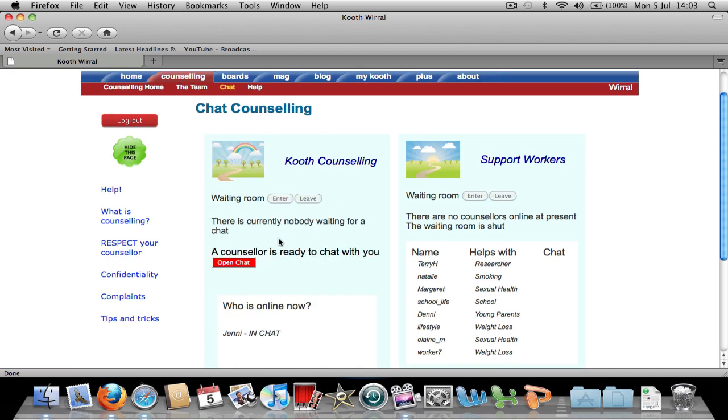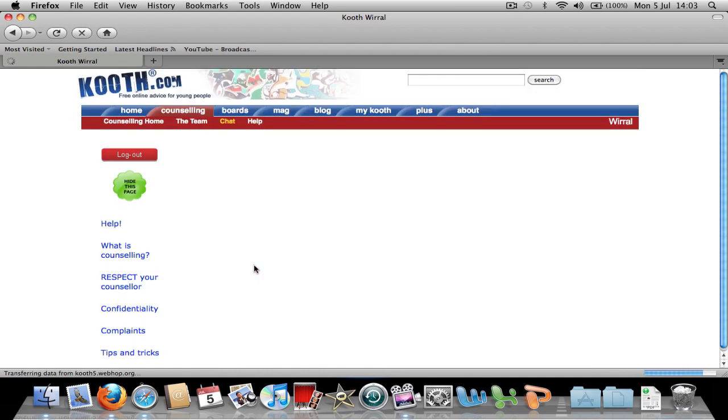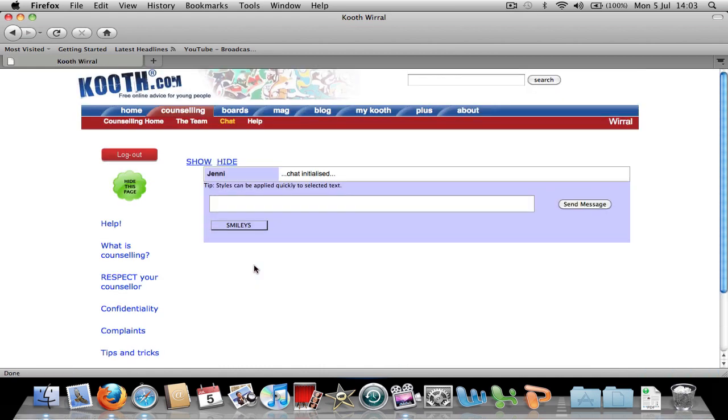Jenny now wants to chat with us as we can see that the open chat box has appeared. If you click it, the chat has been initialised. It is the same chat box as the support workers.